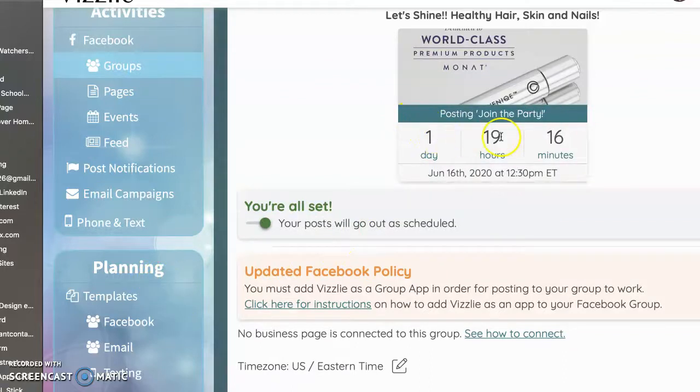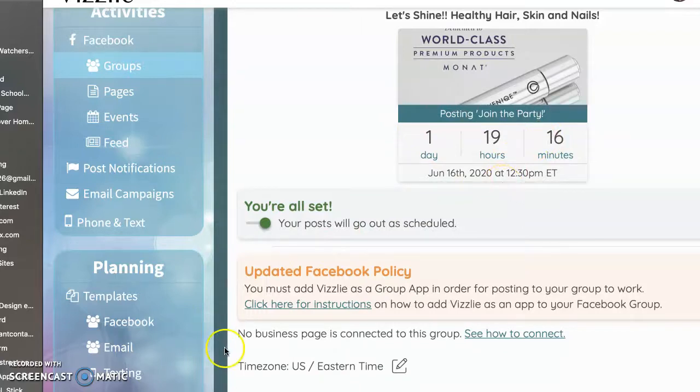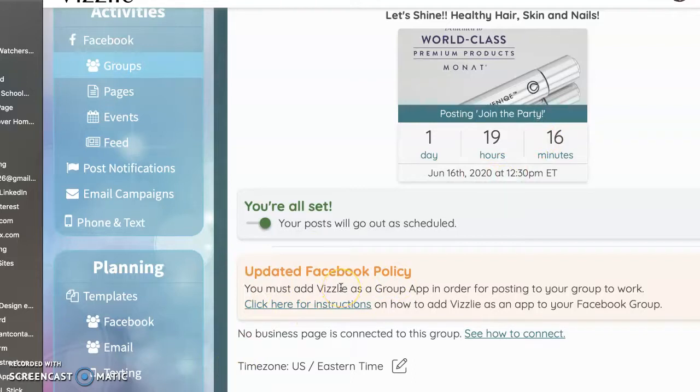I'm all set. And in one day, 19 hours and 16 minutes, my posts are going to start to flow into that Facebook group. So that is it. That's how you do Visily and schedule them to post to your group.